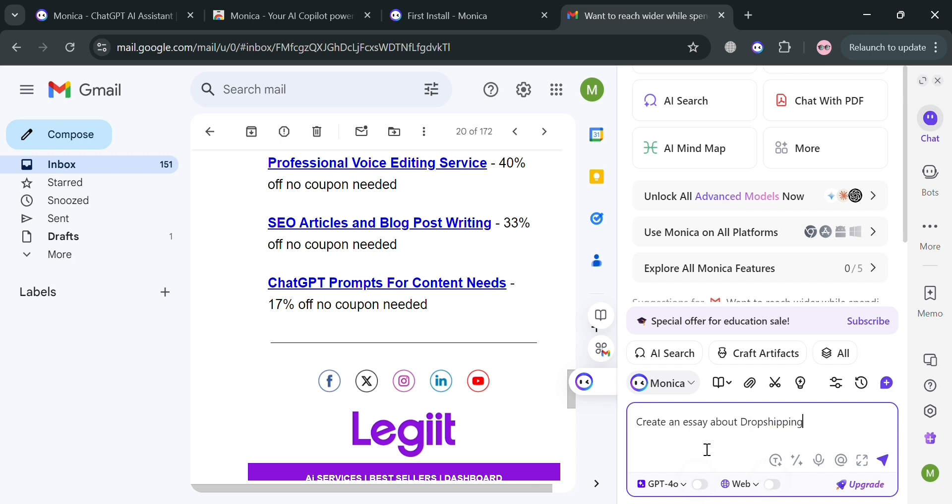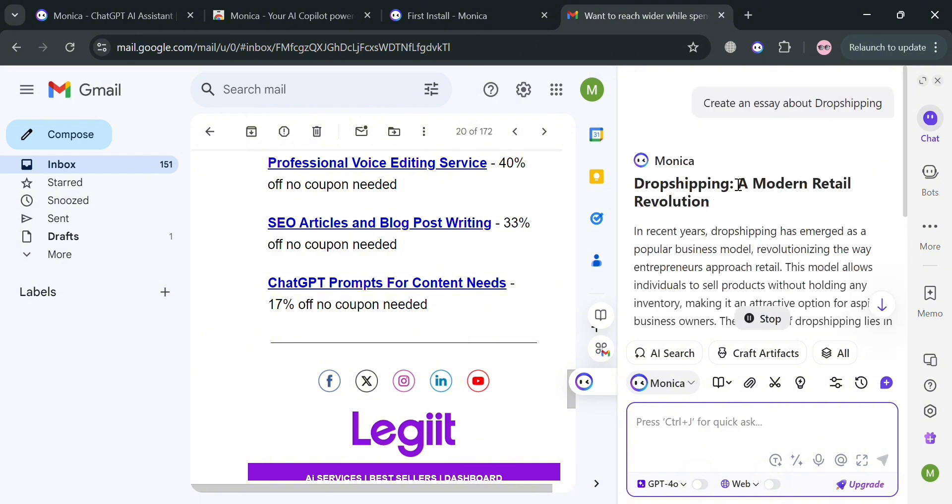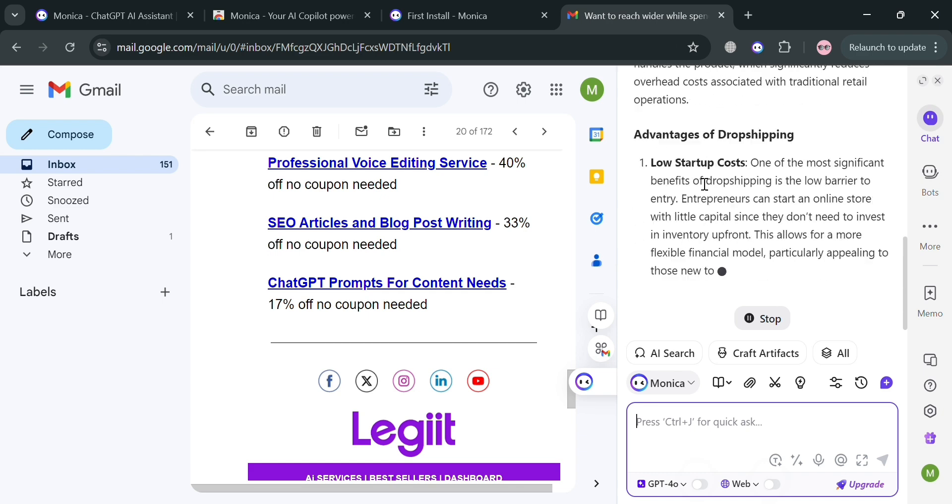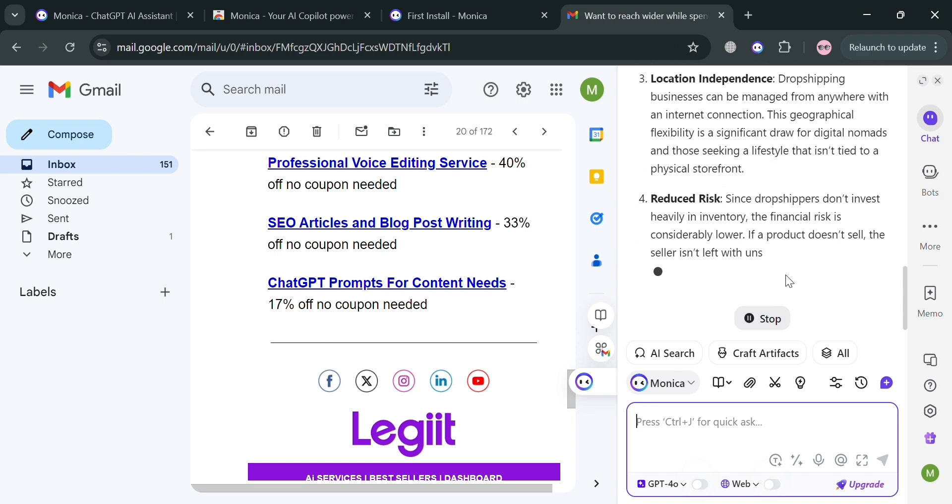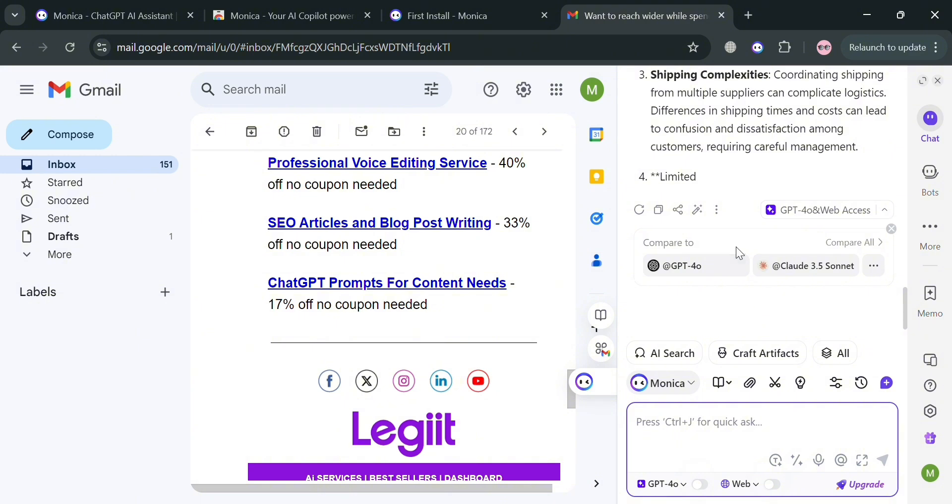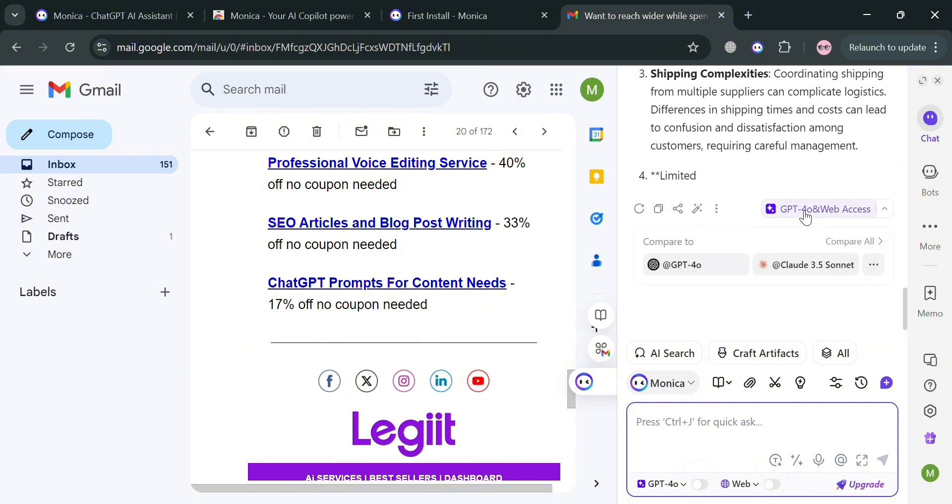For example, I'm going to enter create an essay about dropshipping. By clicking enter, you'll be able to see that it has now been creating an essay about dropshipping with its corresponding info. If you want to stop the result, click the stop button right here and it will stop providing information.